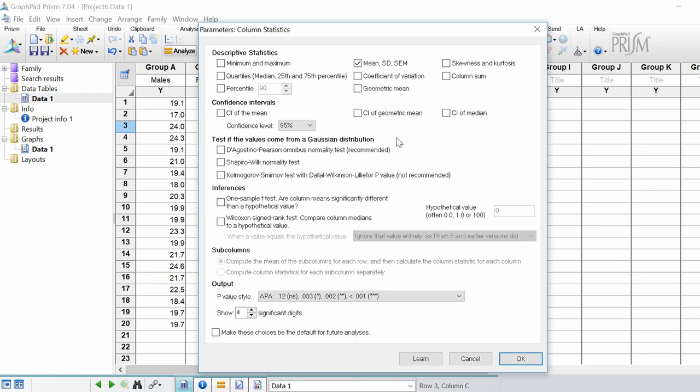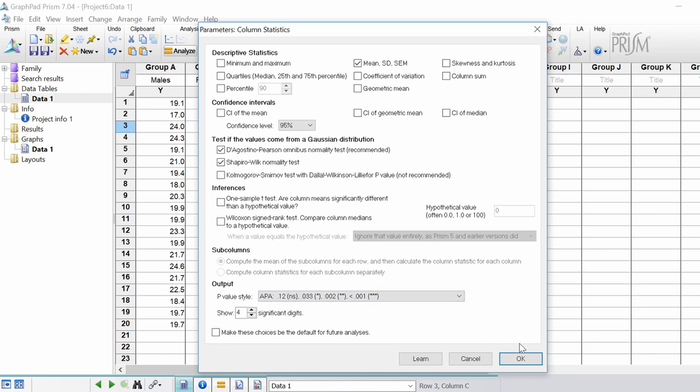The one that's most recommended in GraphPad is the first option, D'Agostino Pearson omnibus normality test. I'm going to take this one and I'm also going to do the Shapiro-Wilk normality test. These are just different normality tests. I'm going to leave the last one and click ok to run the analysis.